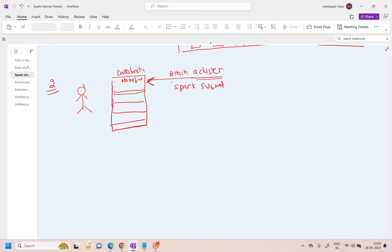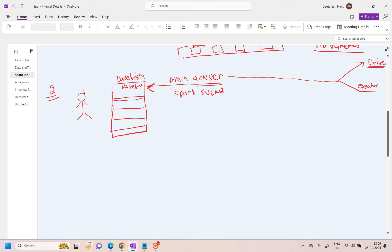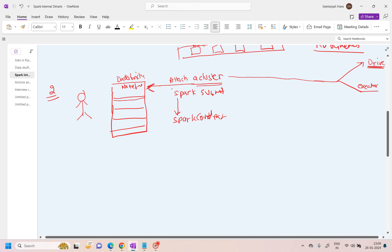We know the cluster basically has two components: one is the driver and the other is the executor. As soon as spark-submit starts, it takes a reference of the driver memory. This driver starts running your notebook and will know the context of the notebook — that is called SparkContext — meaning in which language you are using it: SQL, Java, Python, whatever it is.